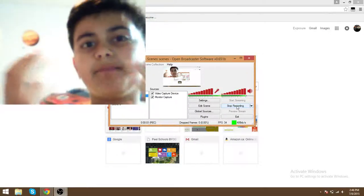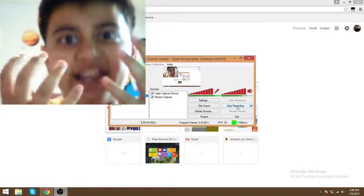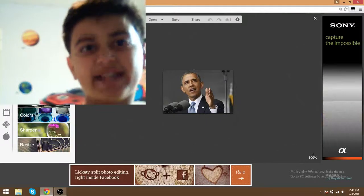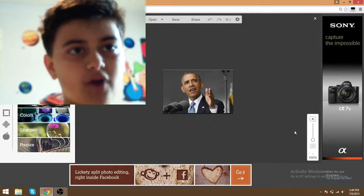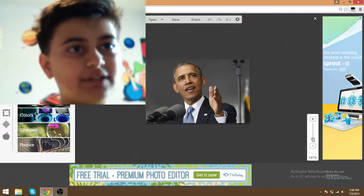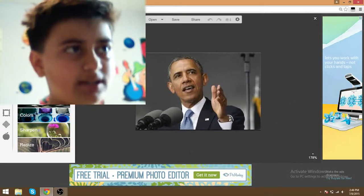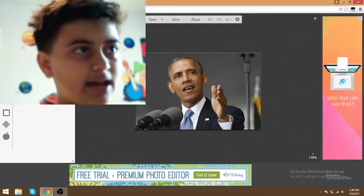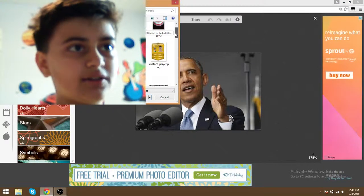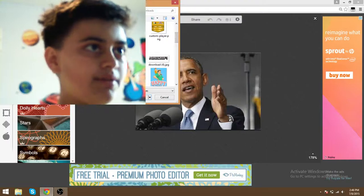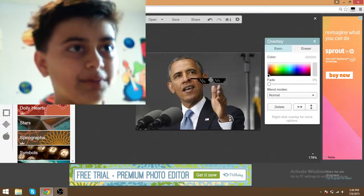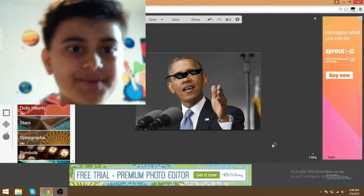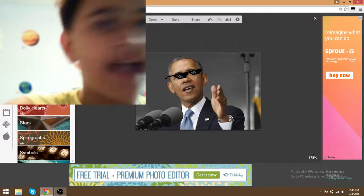We are going to be editing the man, the myth, the legend — my brother from another mother. We're using Pink Monkey, and we need to make this guy look amazing. My brother doesn't look great — look at him, he's talking to some random microphone. My brother from another mother always helps, and he's wearing some glasses.